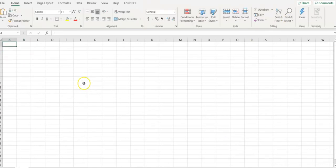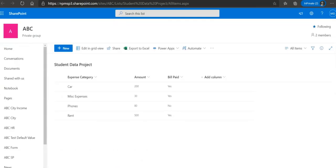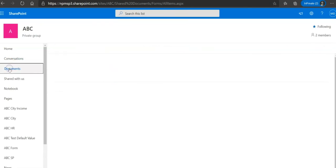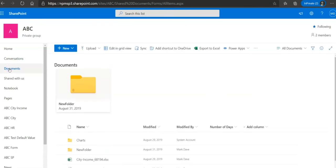Let's go back to our SharePoint site. Under my ABC site, click on documents and let's bring up that file.